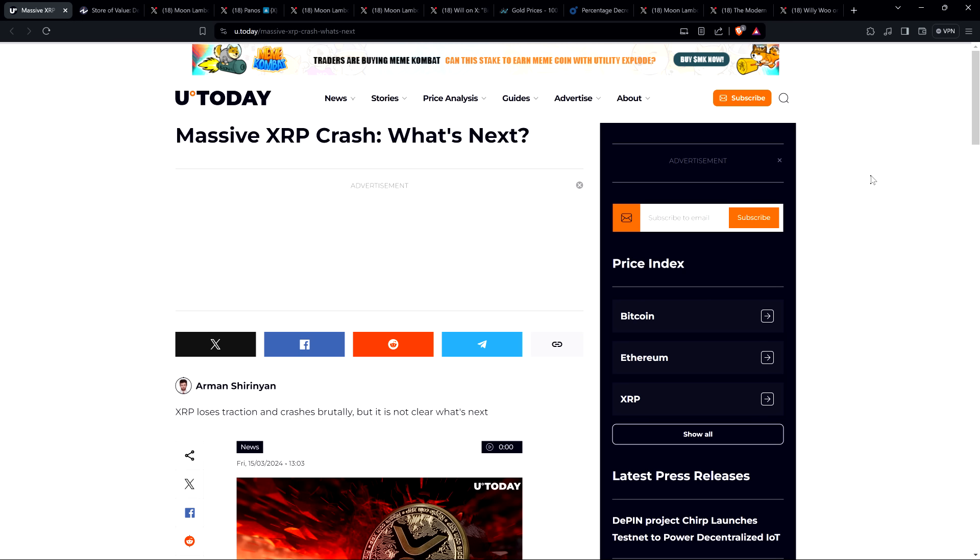Despite scary sounding headlines like this one from U Today, massive XRP crash. What's next? Oh yes, that's right. XRP has crashed to price levels not seen since four days ago, literally.